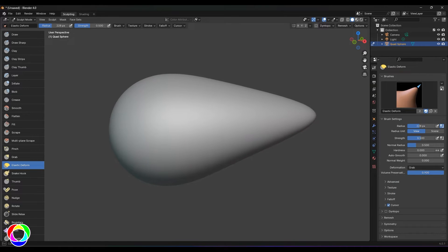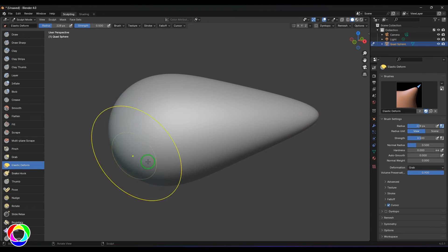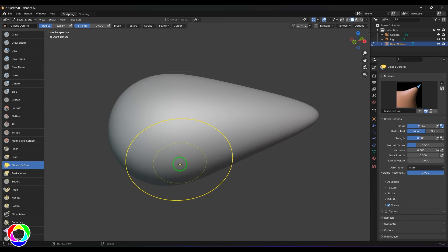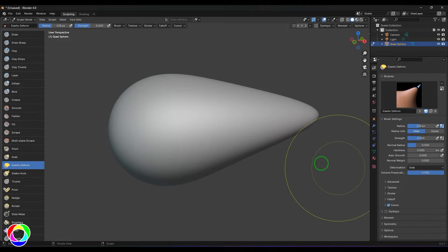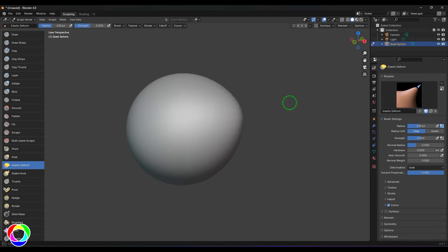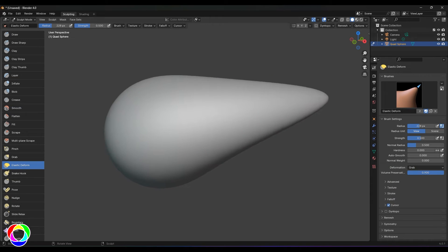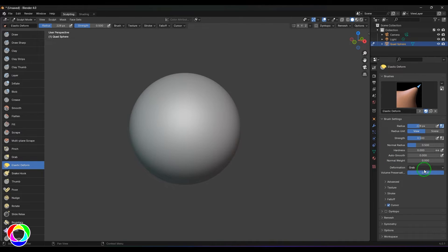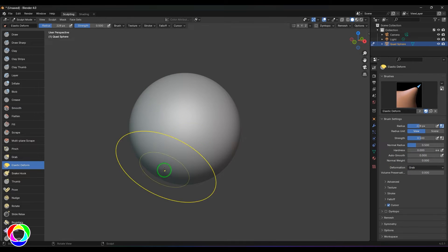However, when I increase this, you should be able to see when I'm dragging here, this side of the model is getting unaffected, but there is a slight shift going on there.